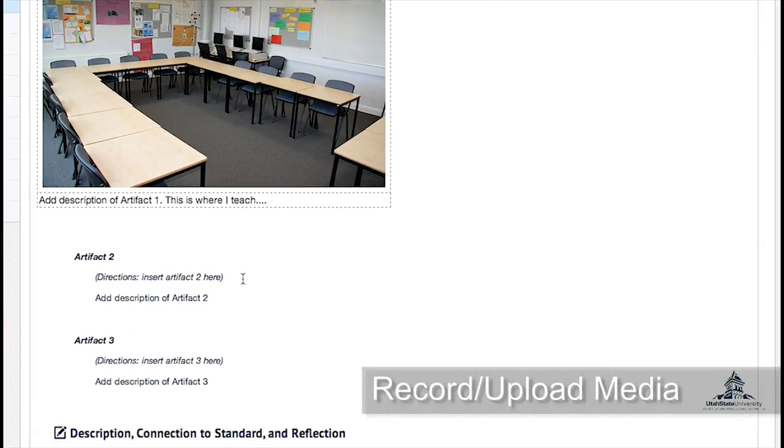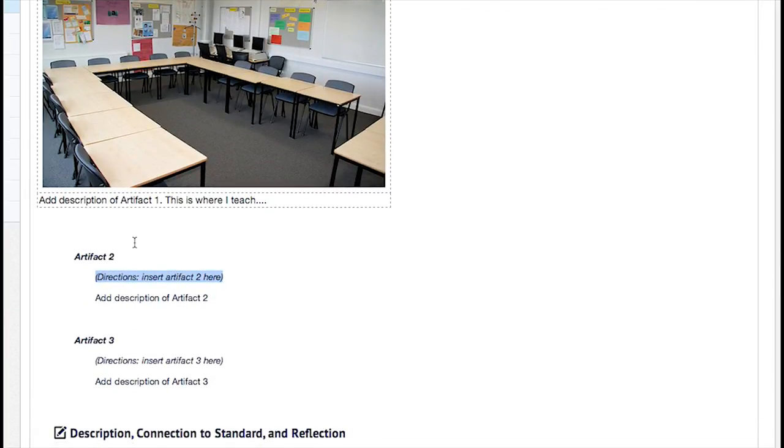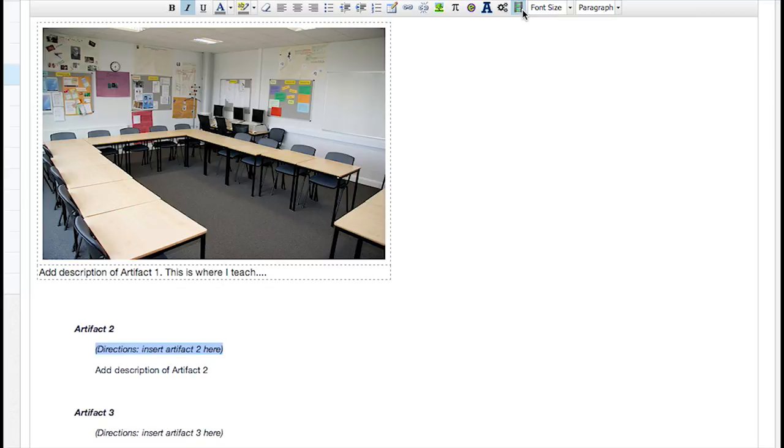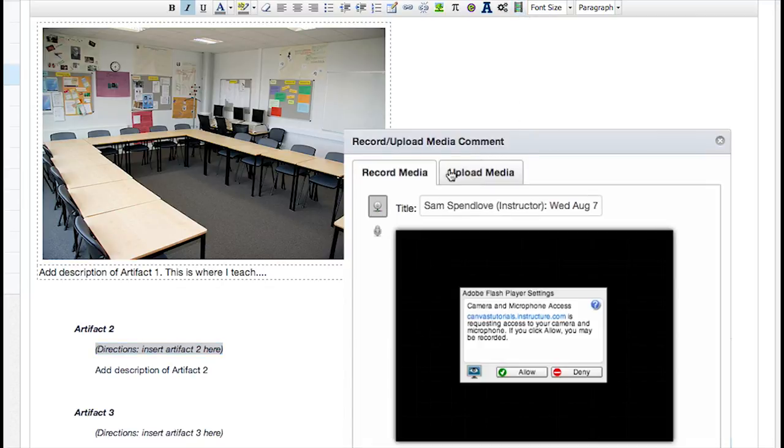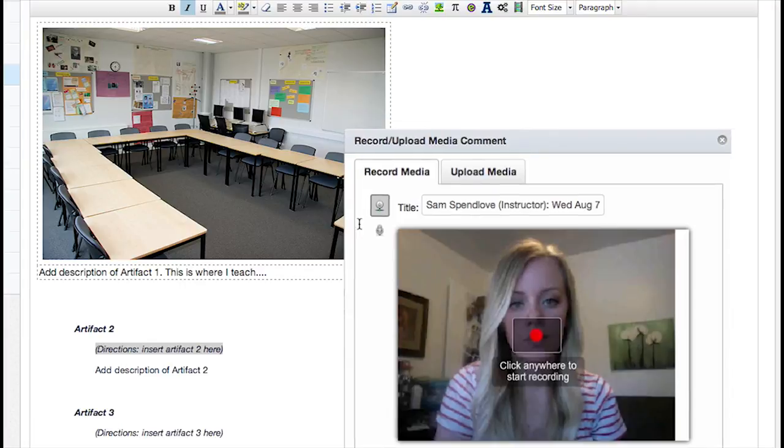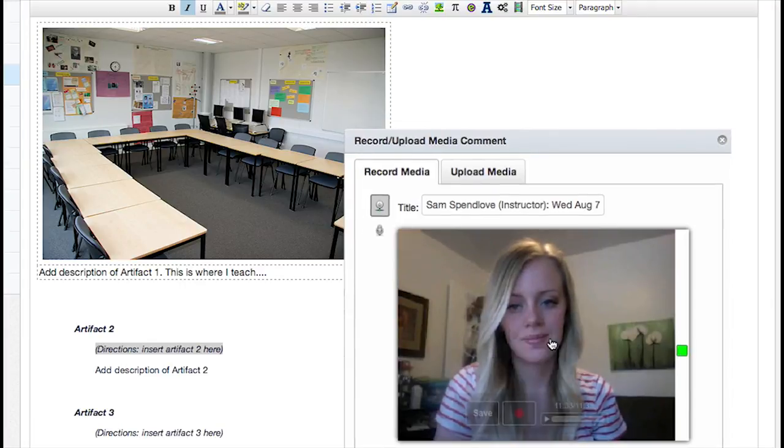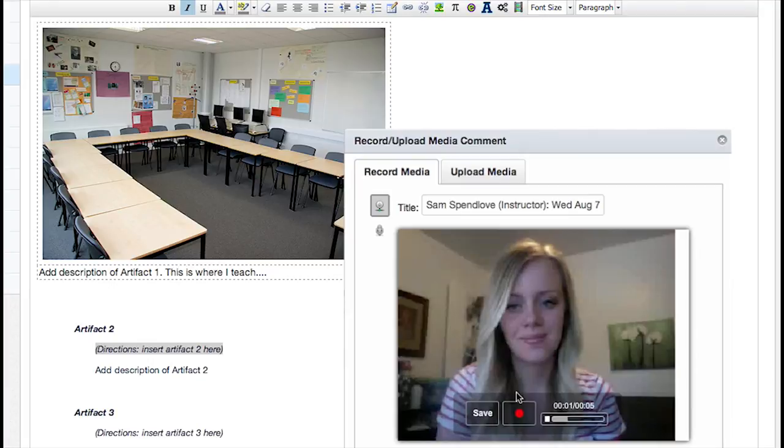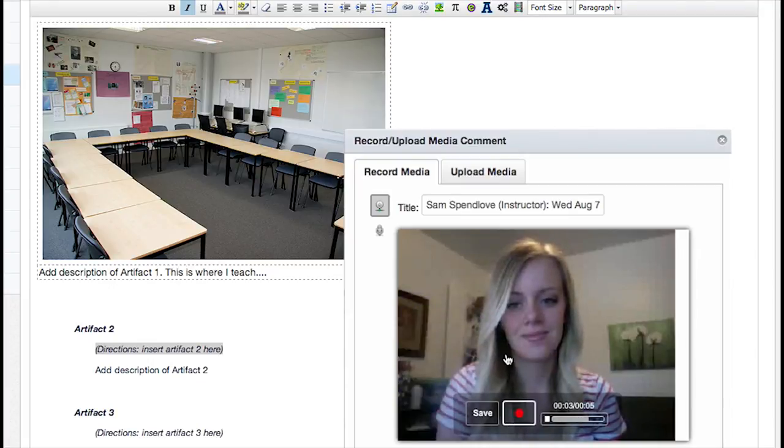Next, the Record Upload Media tool allows you to insert audio or video into the Rich Content Editor. You can record your media on the spot or upload an existing media file. To record your own media, select the Record Media tab, click the Camera or Microphone icon, respectively for video or audio, and click Record. Click again to stop recording and then choose to save or rerecord.